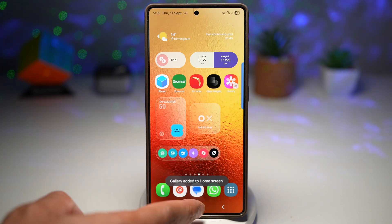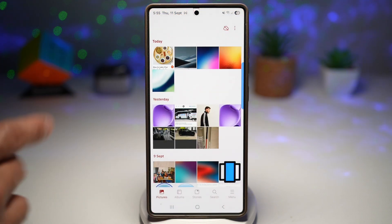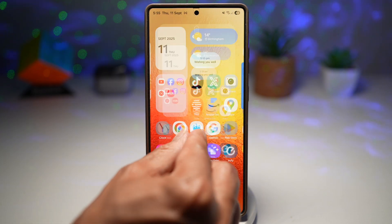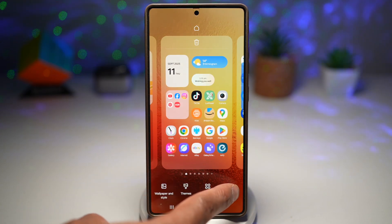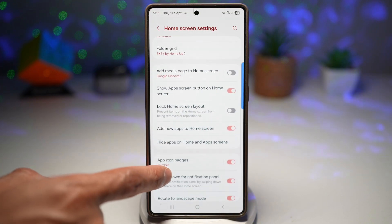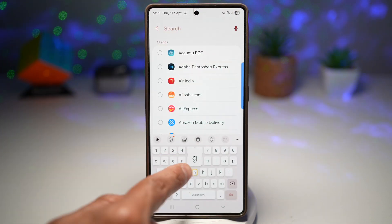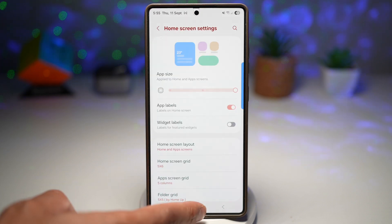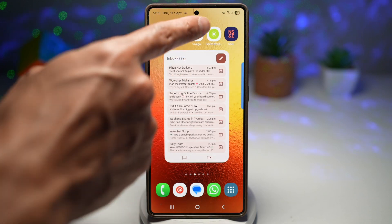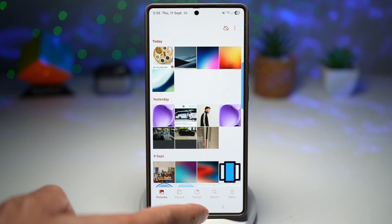Now if you press Home, you'll see the shortcut is already there, and pressing it will open up the Gallery. However, we want to hide the original app. To do this, tap on Settings, scroll down, and find 'Hide apps on Home and App screen.' Find the Gallery app there and hide it. Tap Done and press Home — the Gallery app is now hidden, but the shortcut is still there and you can open Gallery from it as normal.